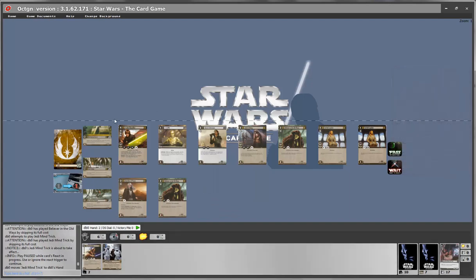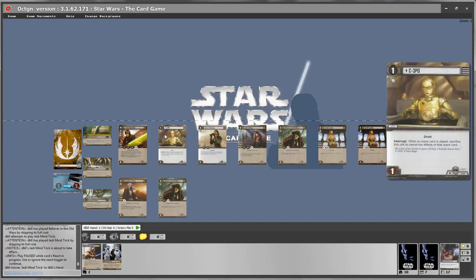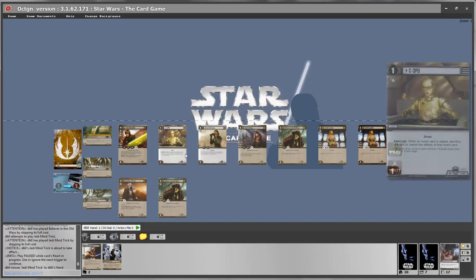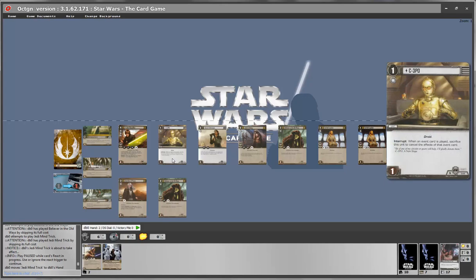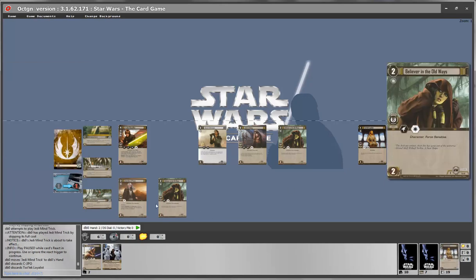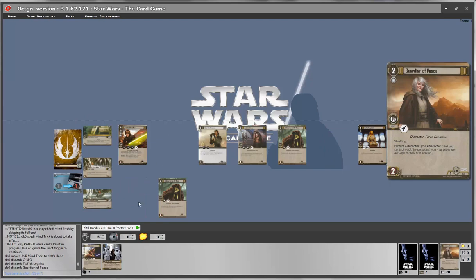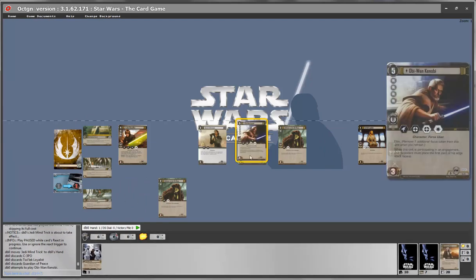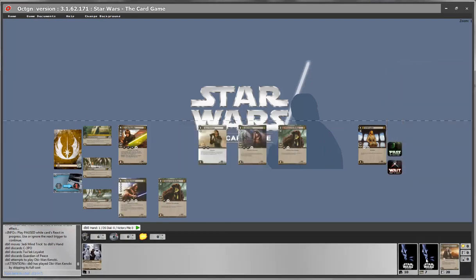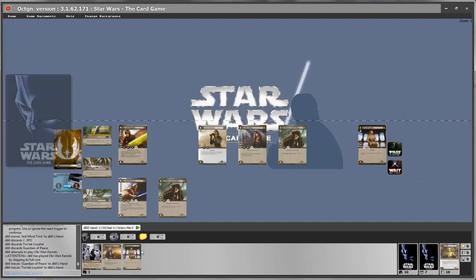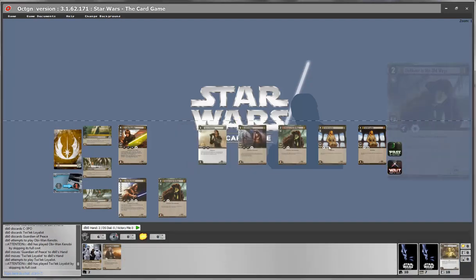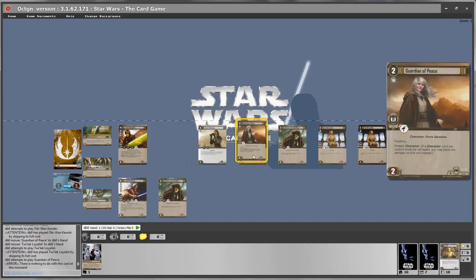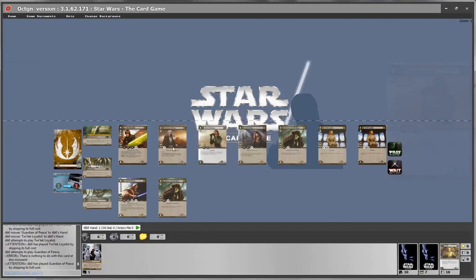Another thing I do not know if most people are aware is that unit placement is smart enough to take advantage of freed up slots. So let's say I lose C-3PO and Twi'lek Loyalist and my Guardian of Peace. And then I play another unit, Obi-Wan Kenobi. Obi-Wan Kenobi will be placed immediately to an empty position. Then Twi'lek Loyalist will be placed in an empty position and the Guardian of Peace in an empty position.